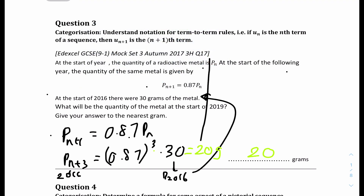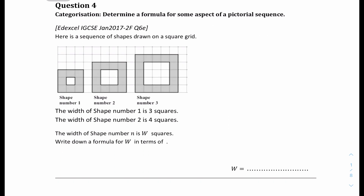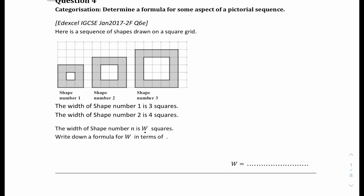Question 4: the width of shape number 1 is 3 squared, number 2 is 4 squared, and number 3 is 5 squared. The width of the shape is W squared. Write down the formula of W in terms of n. So we have shape 1 has width 3, shape 2 has width 4, and shape 3 has width 5. They're all increasing at a constant rate — increasing by 1 at every term. It's always n plus 2.